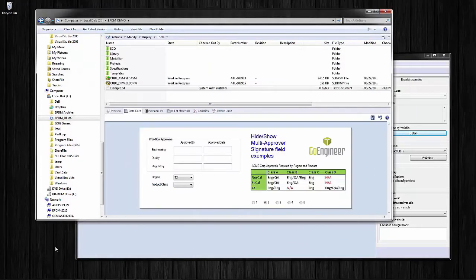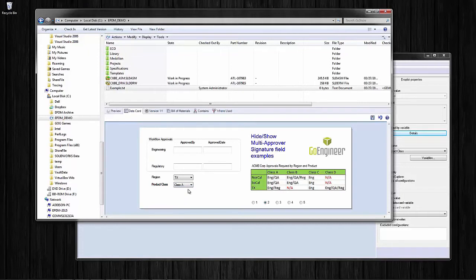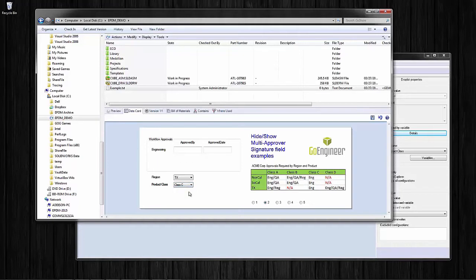This works just fine but we run into one problem with this approval grid: if we selected a Texas class A that requires engineering and regulatory, we're going to have what I refer to as a gap tooth effect. Because we removed quality and this is a straight table array, we've just blanked out the middle line. It's working for a class D because that uses all three lines, or for a class C because that removes the bottom two, rolling up from the bottom. But for Texas class A we've got a gap tooth where we've taken out the middle approval row.